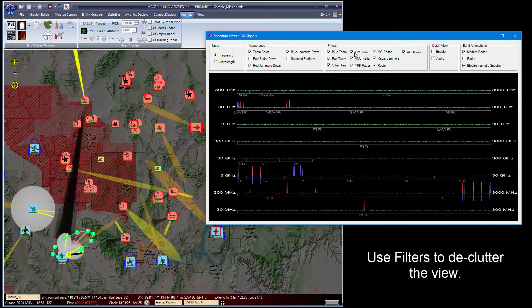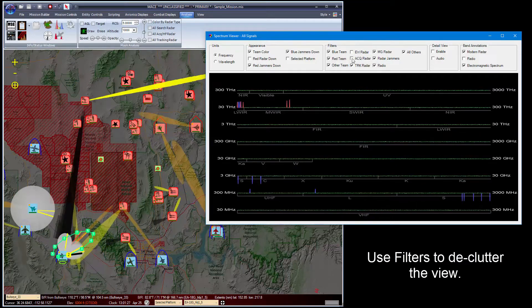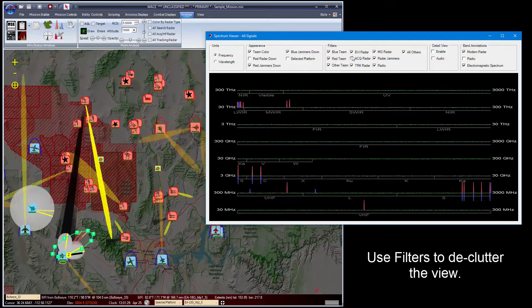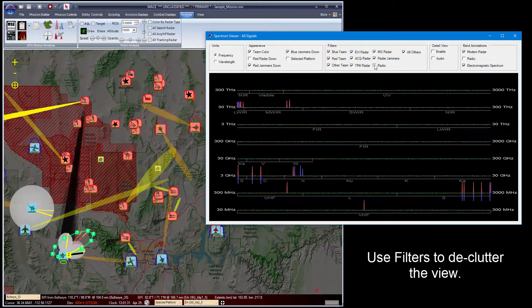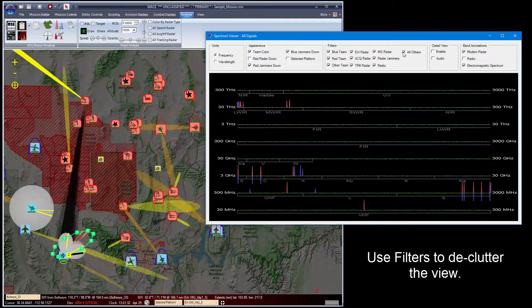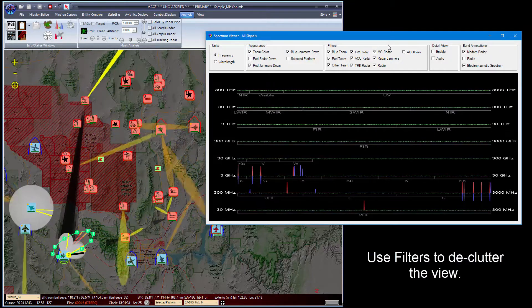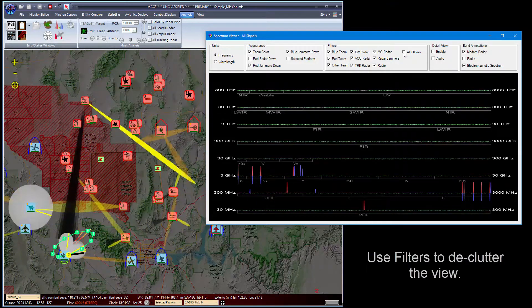I can also turn off the early warning acquisition radars. You can turn off all the radio. All others covers the IR and upper frequency signals.